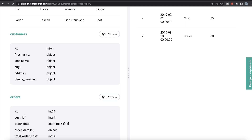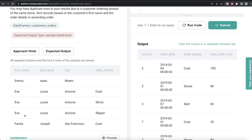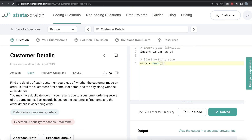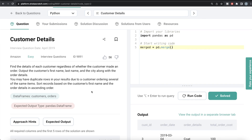In the customers dataframe you have 'id', and in the orders dataframe you have 'cust_id'. The column names in these two dataframes are different. In the last video we used pd.merge with the 'on' parameter for a common column name, but in this case the column names are different. You can use 'left_on' and 'right_on' instead - 'left_on' specifies which column from the left table you want to merge on, and 'right_on' specifies which column from the right table.